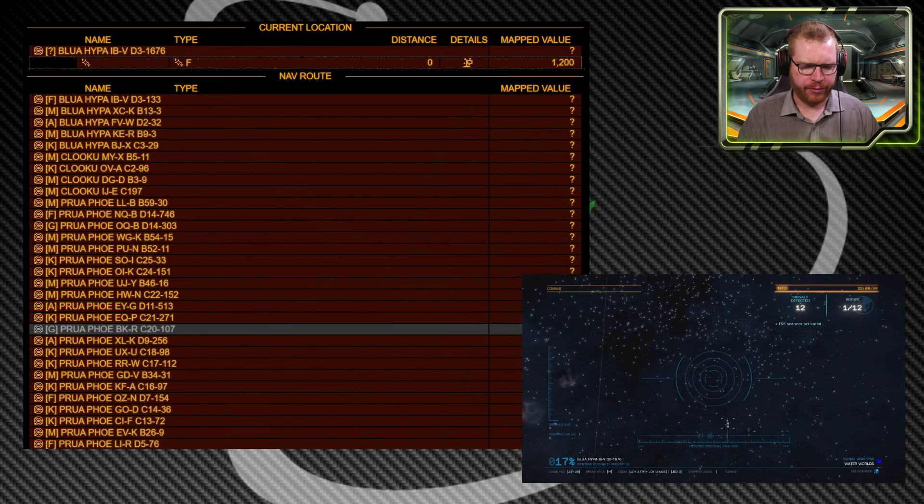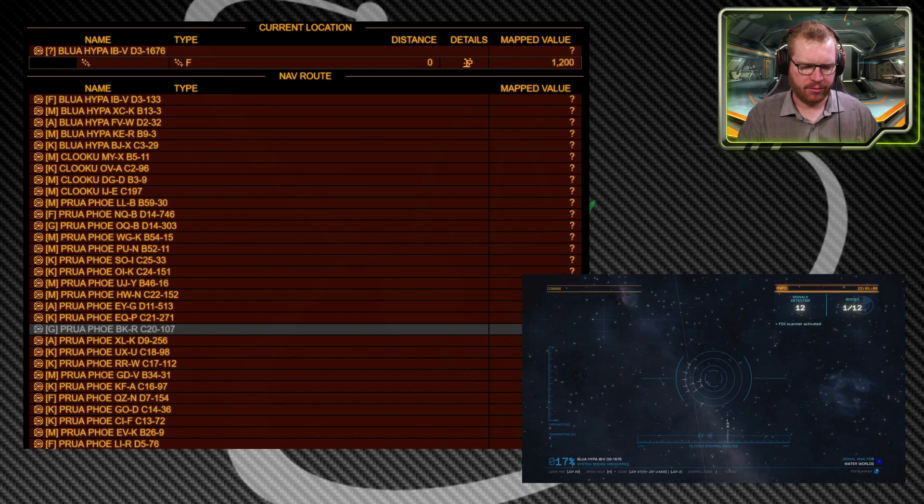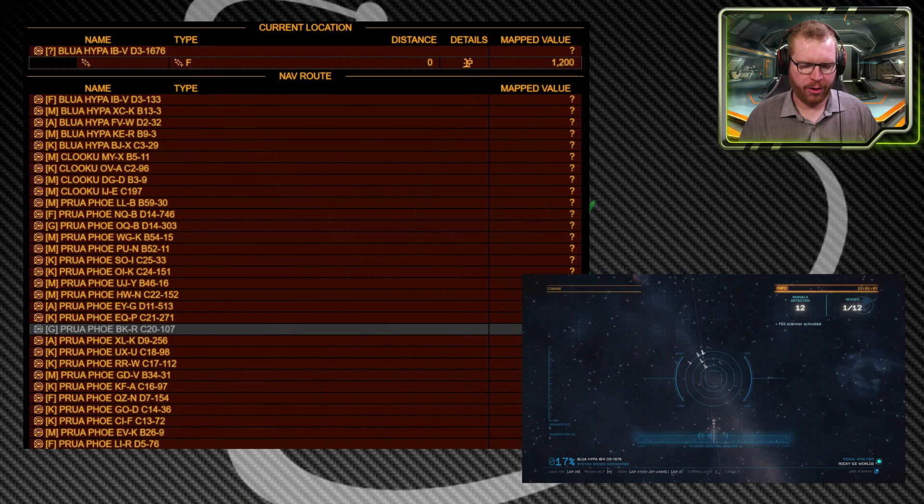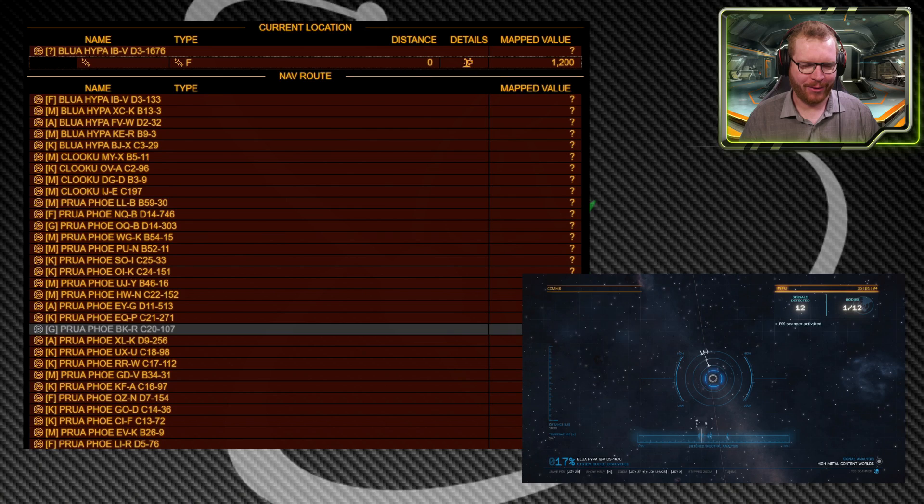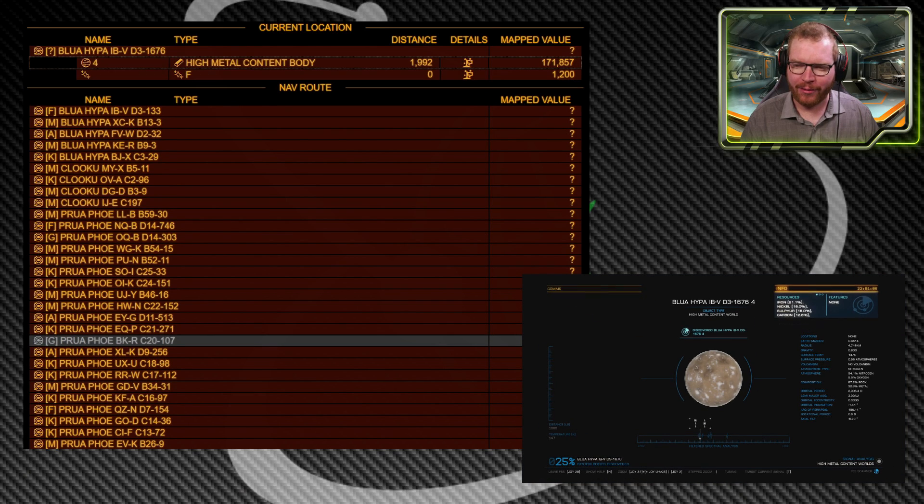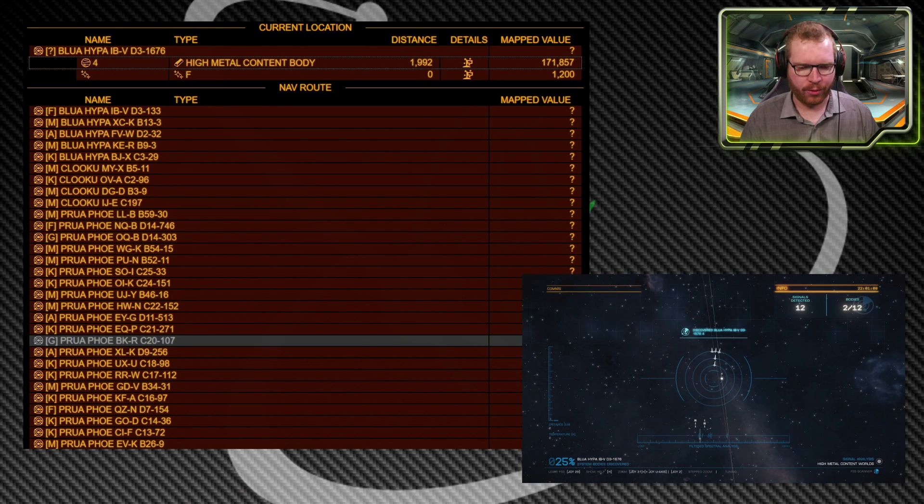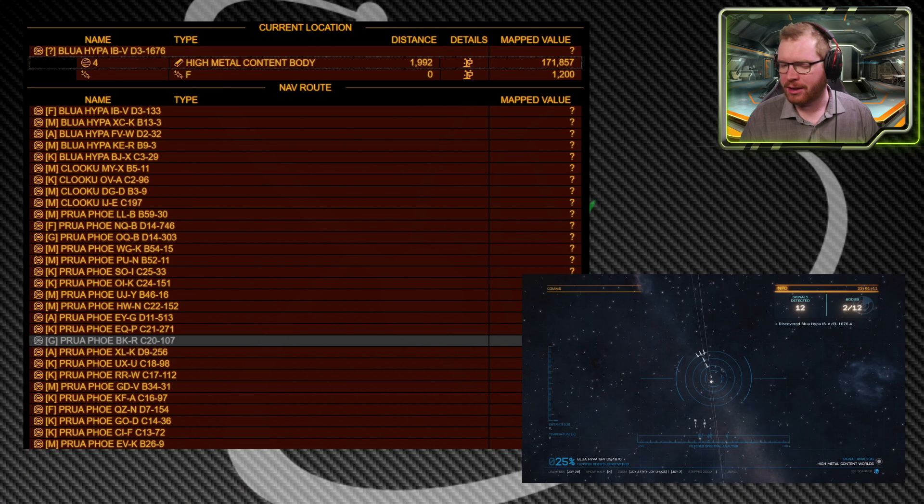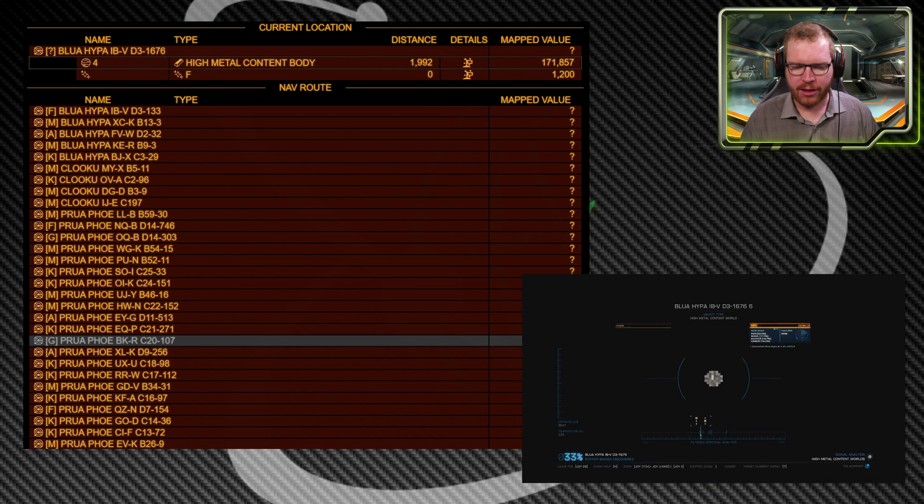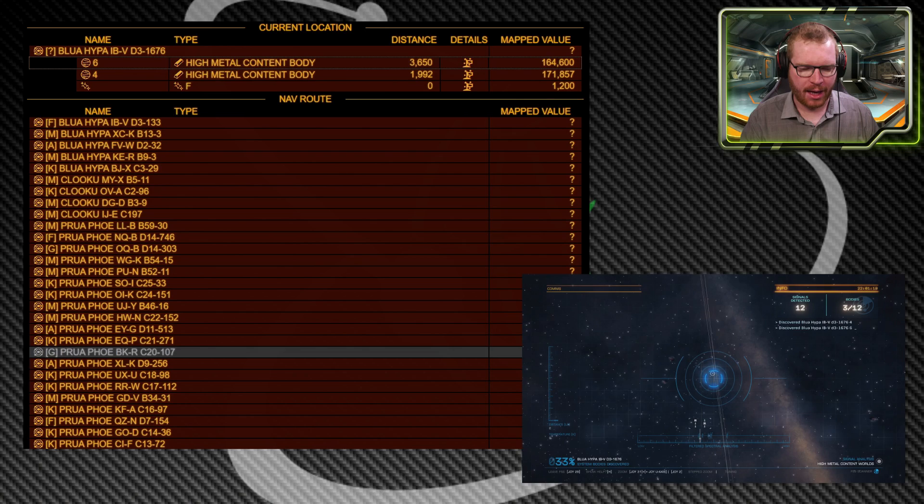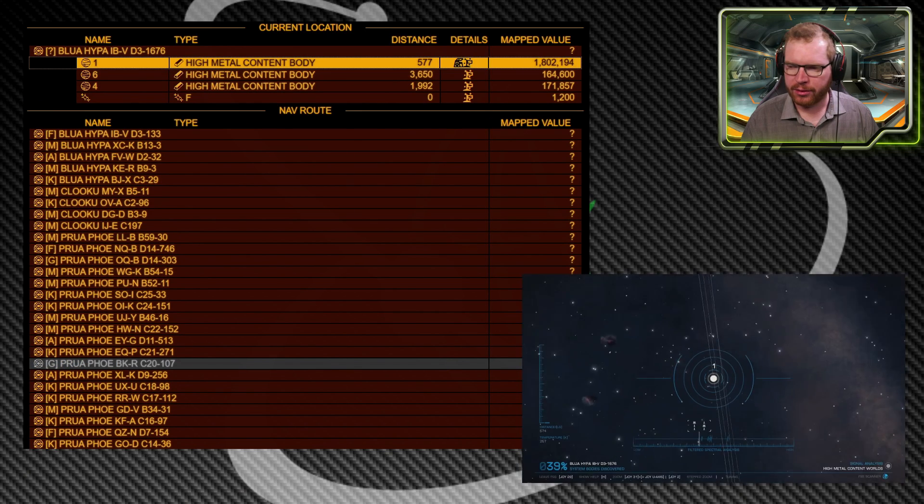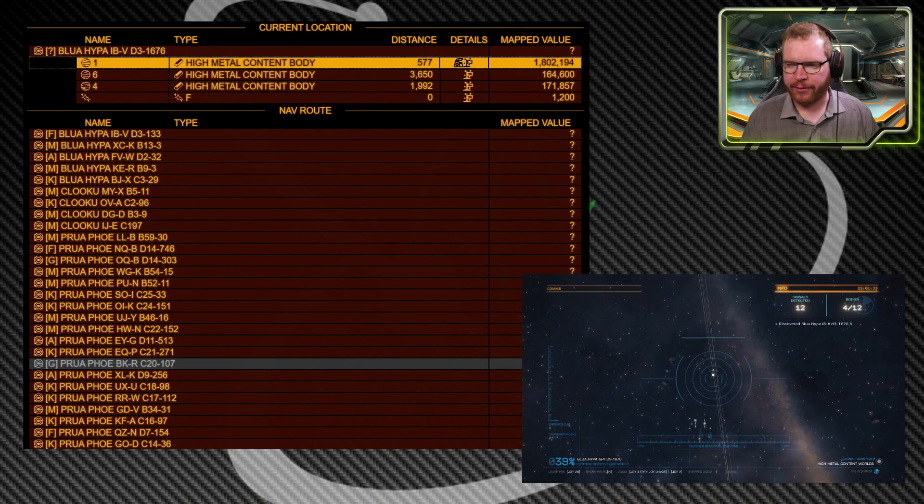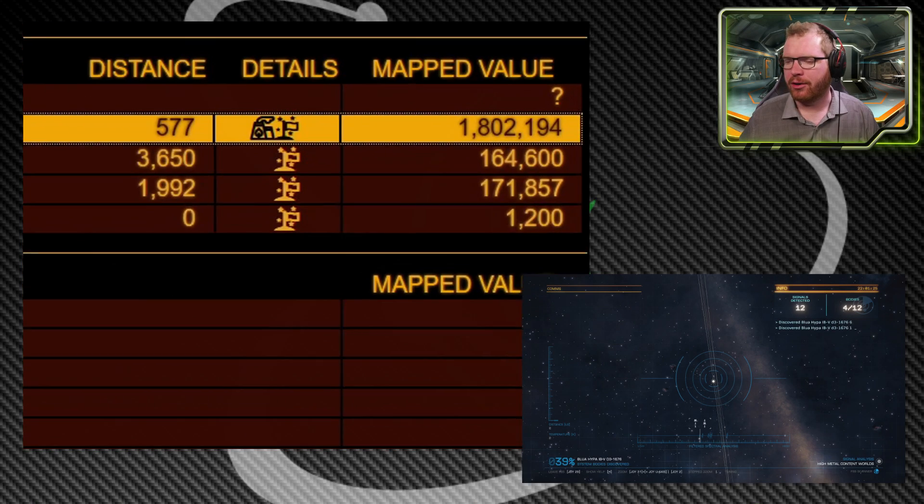I moved a few systems further down the route because to be honest, the first system wasn't really that interesting and I wanted to find something more interesting. I've spotted a water world in this system here and a high metal content body. We can see those could be quite valuable. It's not terraformable though. So we're going to keep scanning until we find the water world.